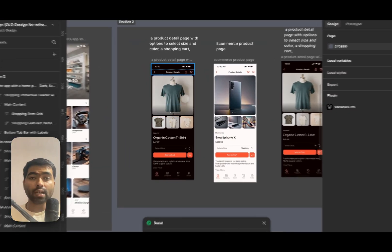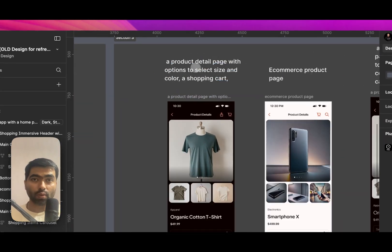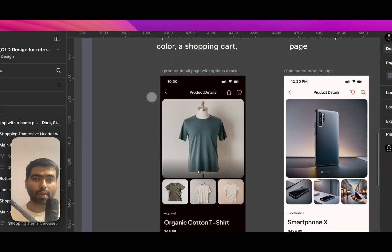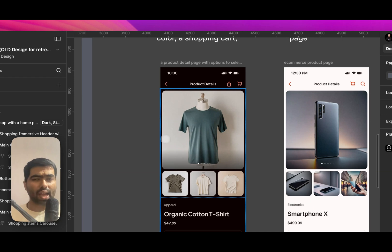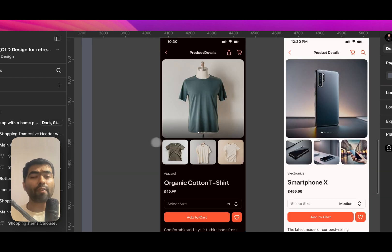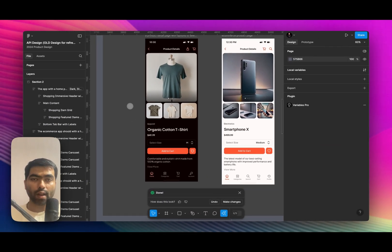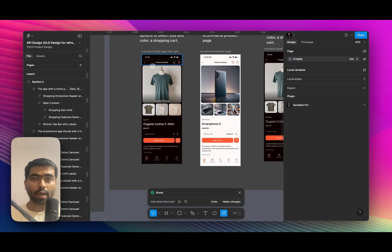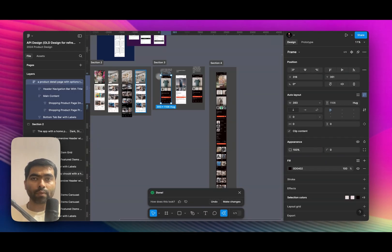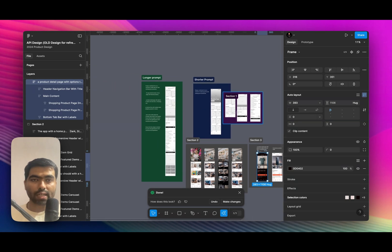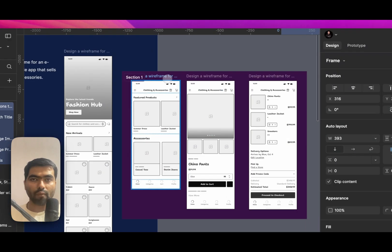And here I have asked it to create a detailed product page with select size and shopping cart. So yeah, it has taken a fair chance and a good attempt to it. But if you can see, it had created the same thing in the wireframe.